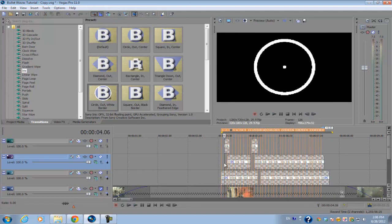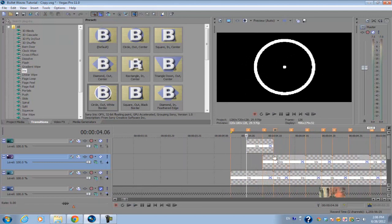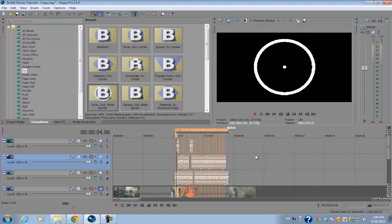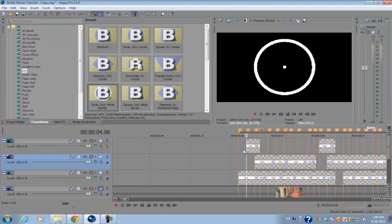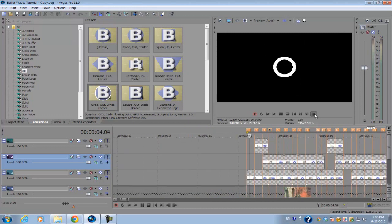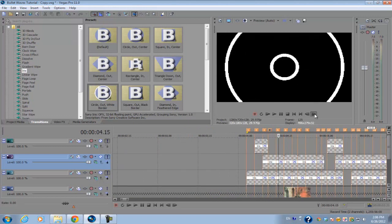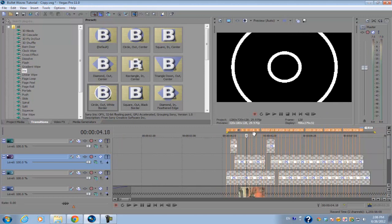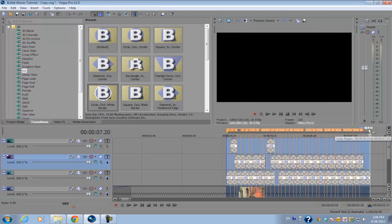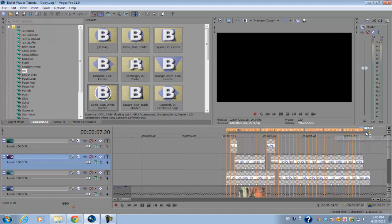Now we don't want this entire mess on our video project, so what we're going to do is solo these tracks so that the only thing that's appearing are these transitions. We want to render this out first and then insert that rendered clip back into our footage. Set yellow markers between the start and ends of the footage.